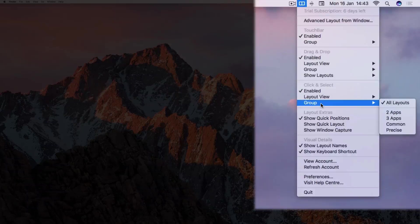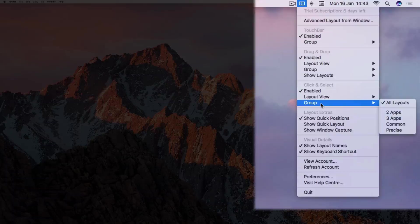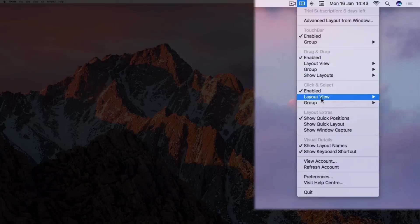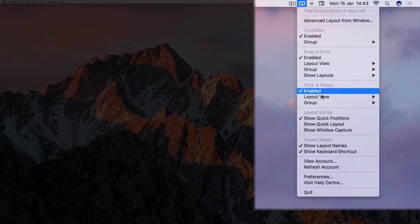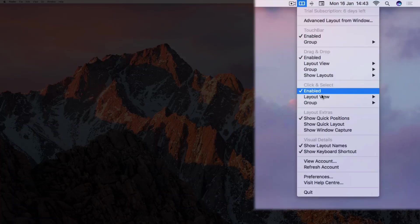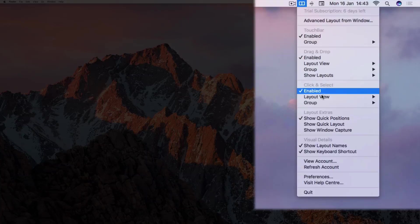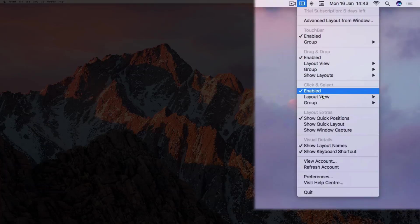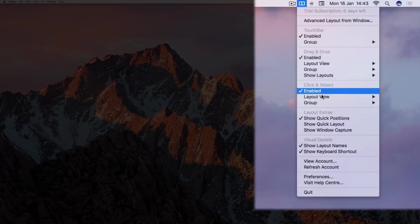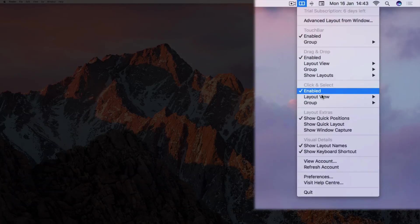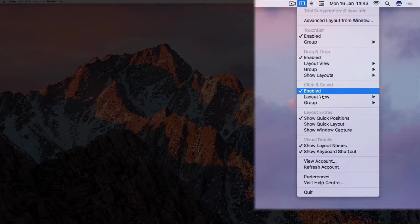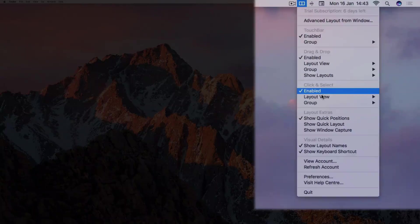Here's a pro tip. You can set up Click and Select to display a different layout view and group to drag and drop, so you can use whichever method suits your current workflow.